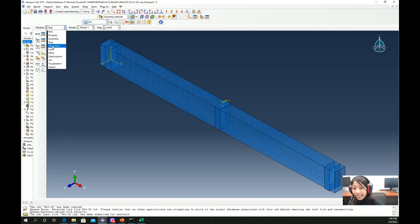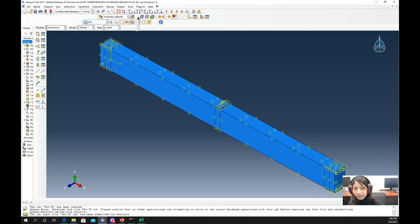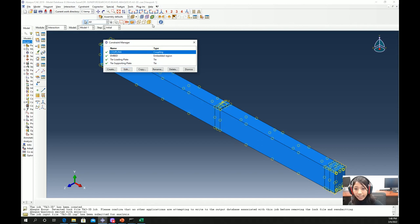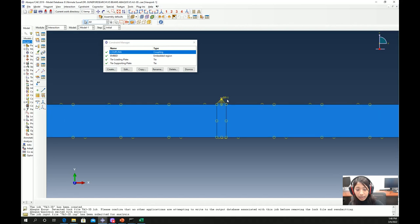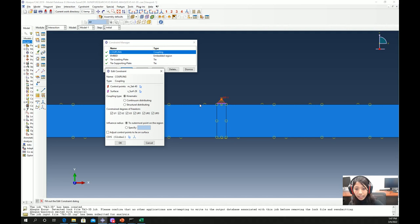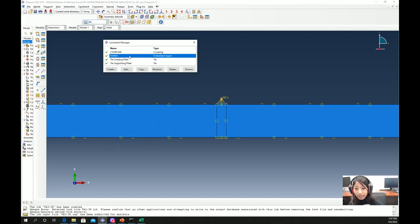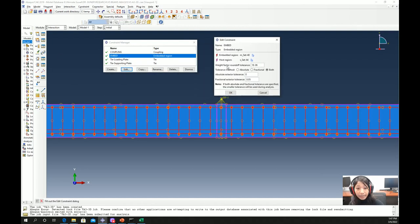Once the step is defined, we define interactions. We define contact properties between concrete and the reinforcement, and between concrete and the steel plates. A coupling interaction is defined to couple the reference point with the loading plate — the point load is applied at the reference point and it is coupled to the loading plate. For the embedded region, the reinforcements are the embedded region and the concrete is the host region.